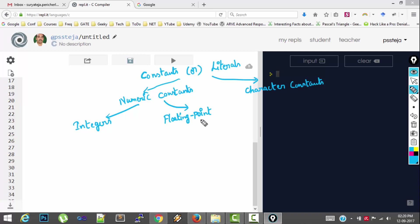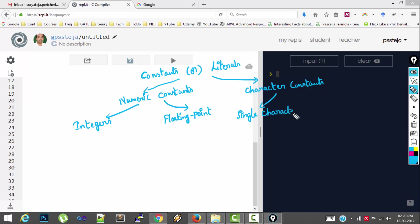a floating point constant or a floating point value is a value that has the decimal dot. And character constants, we can have single character constants or a group of characters. Such constant is called a string constant.